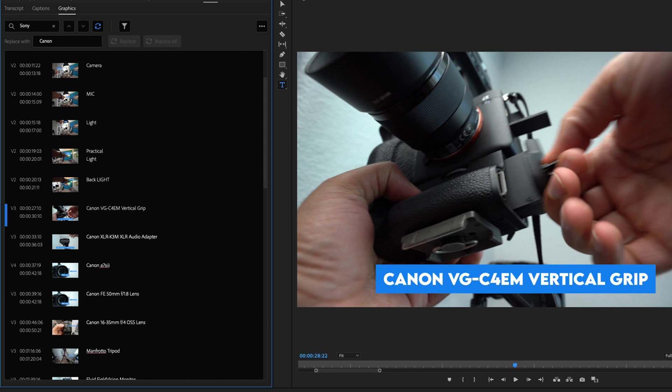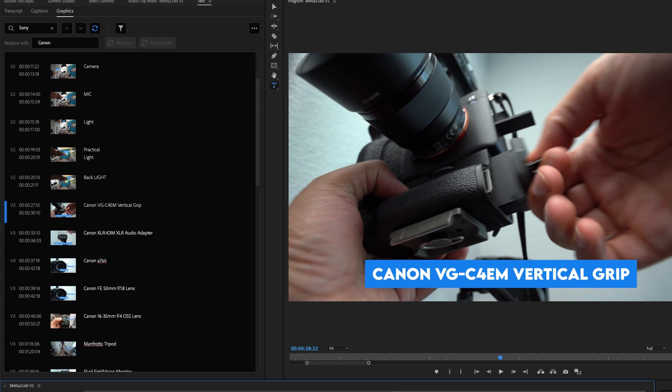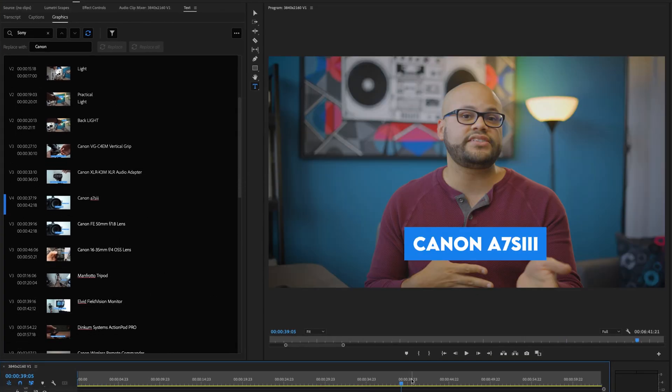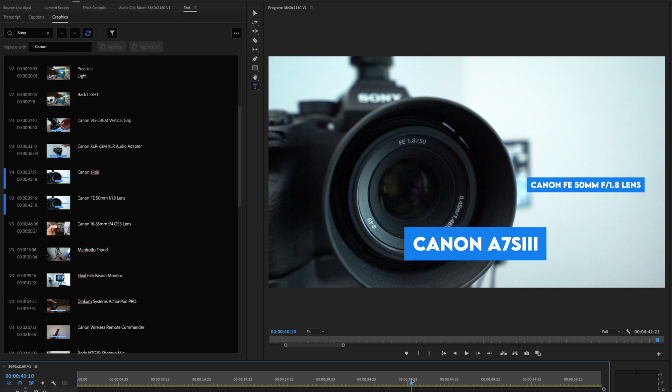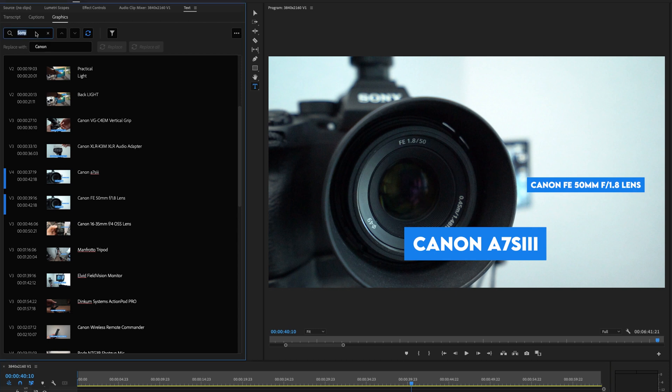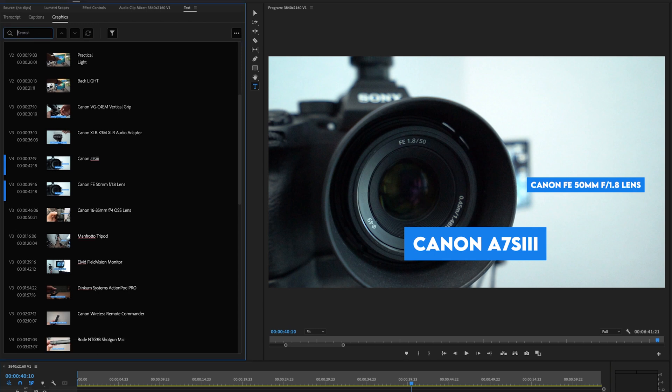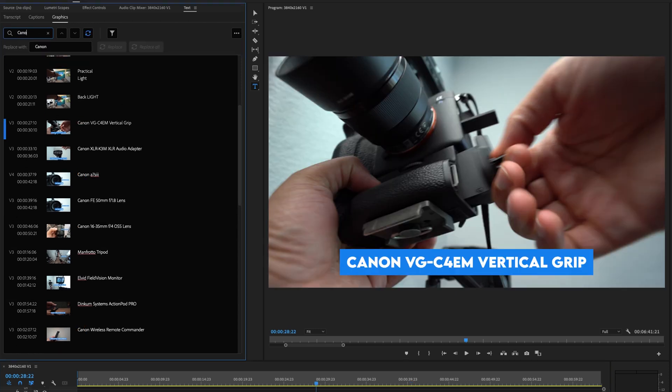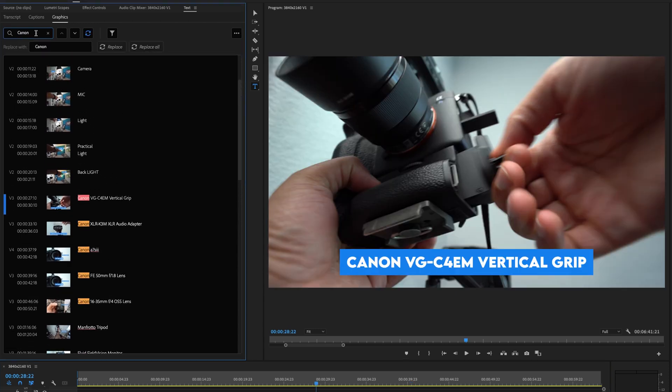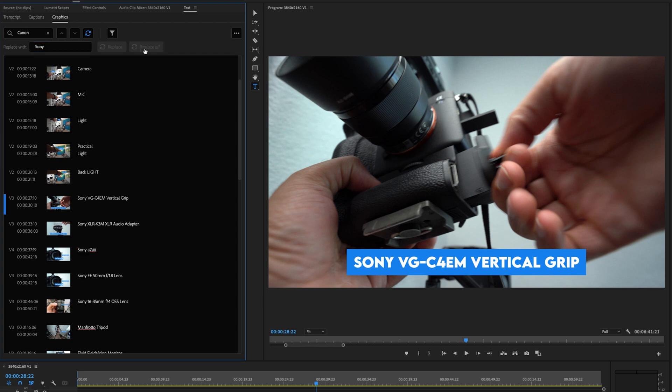Now, if I go to all these different shots, it says Canon A7S III. That even sounds weird. What I would want to do is actually go back and change all of those from Canon back to Sony and hit replace all.